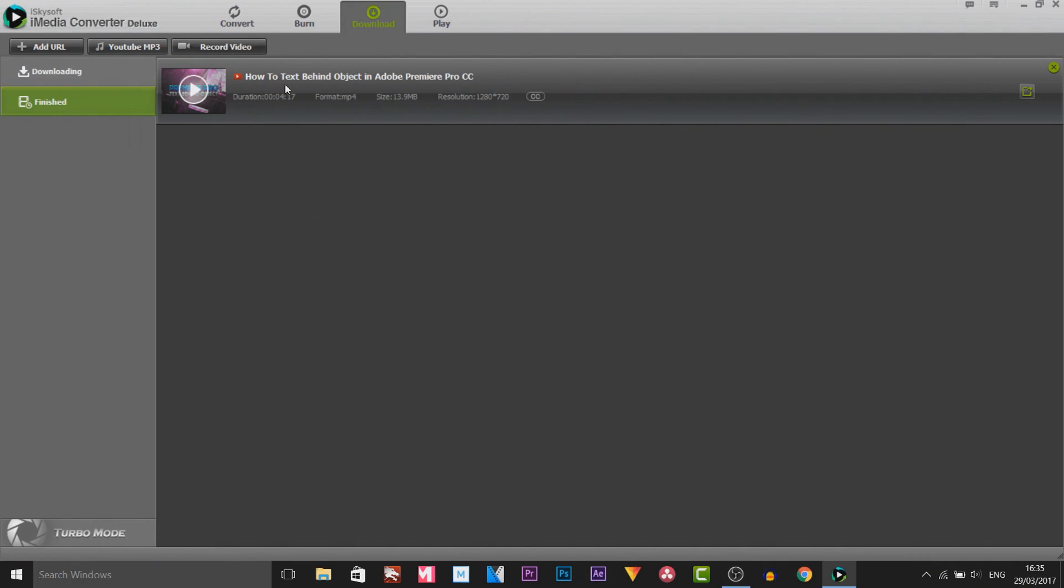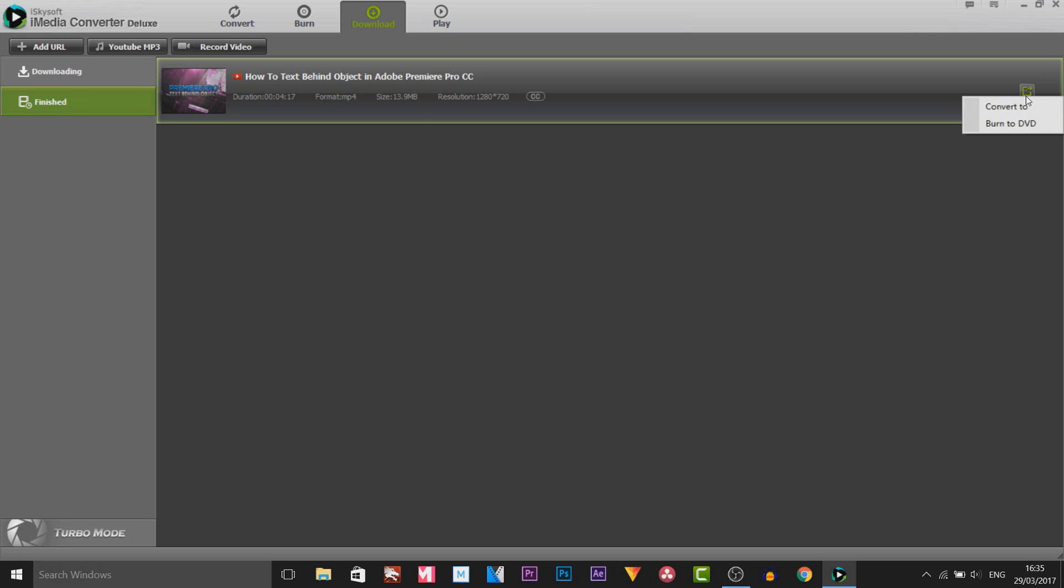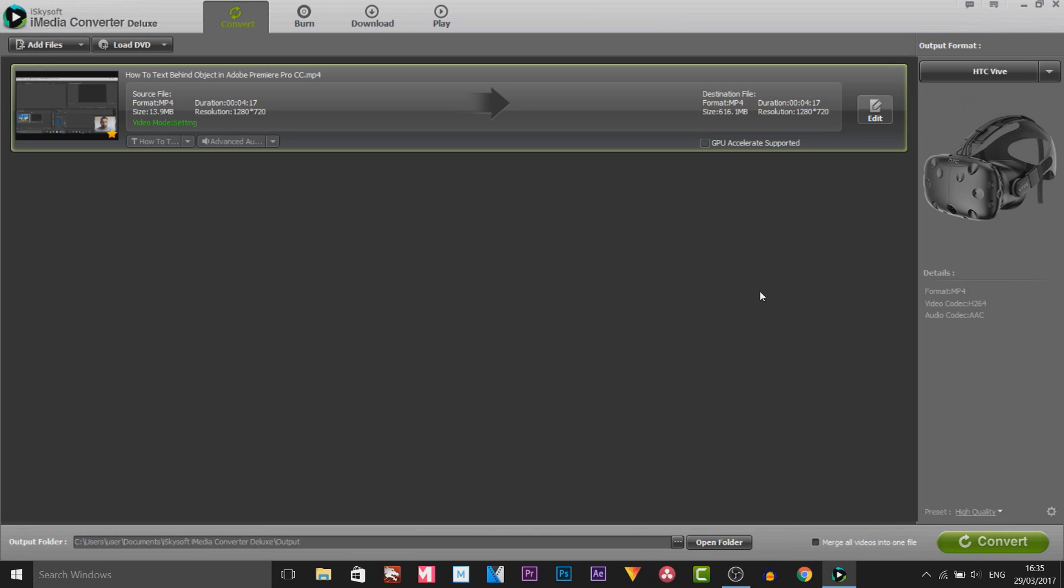As you'll see I have downloaded my own video using this software which I will show you later. The format is currently as an MP4 and we're going to be converting it. So I'm going to select this button here and select convert to. Now you'll see it will be taken to this page.